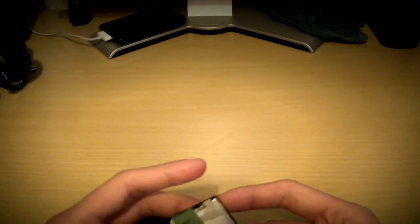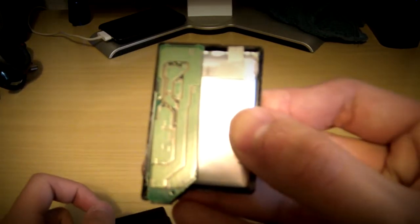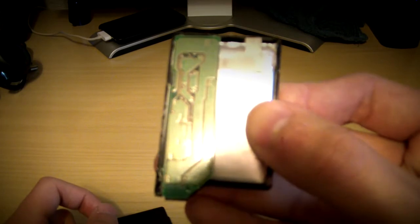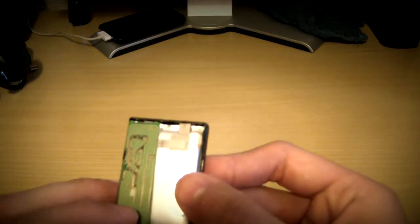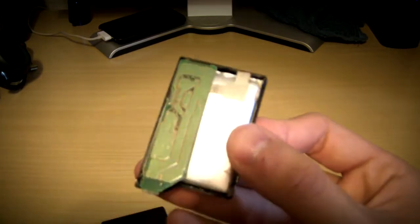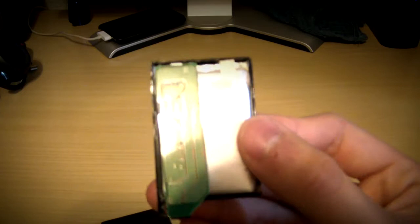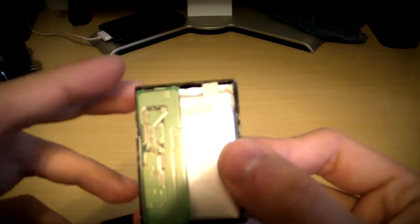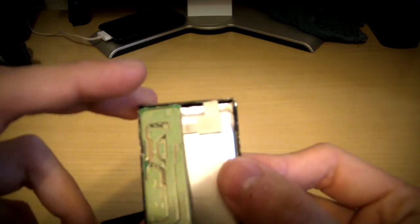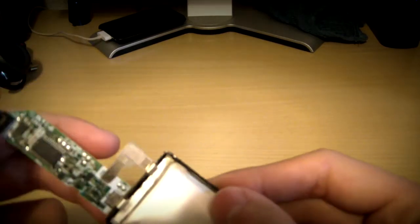So once you cut it open it should be something like this. Here's the motherboard or the chip, whatever you want to call it. So be careful and flip it open.